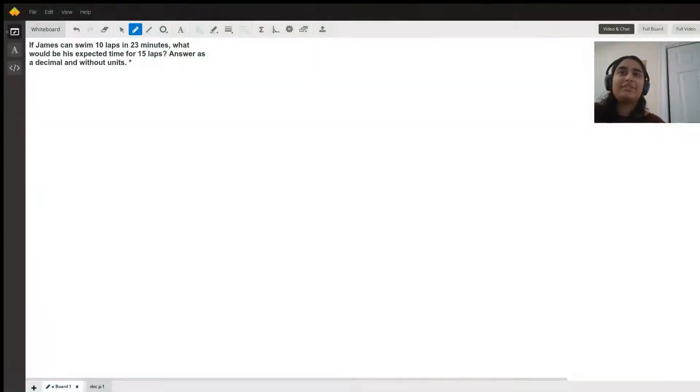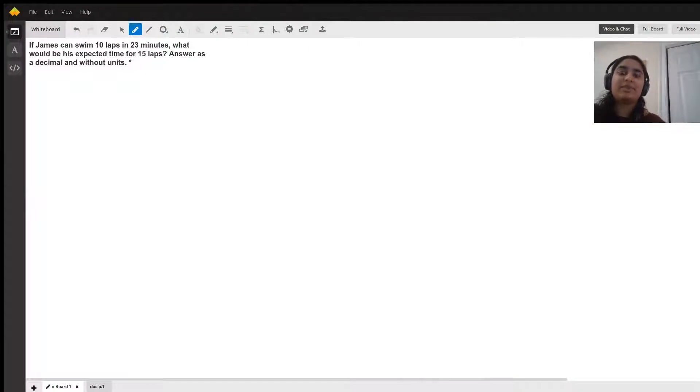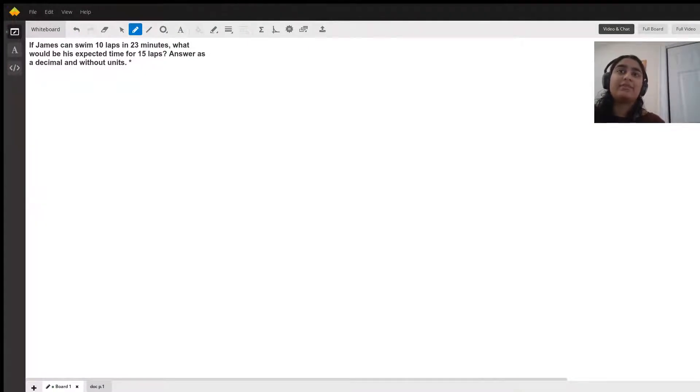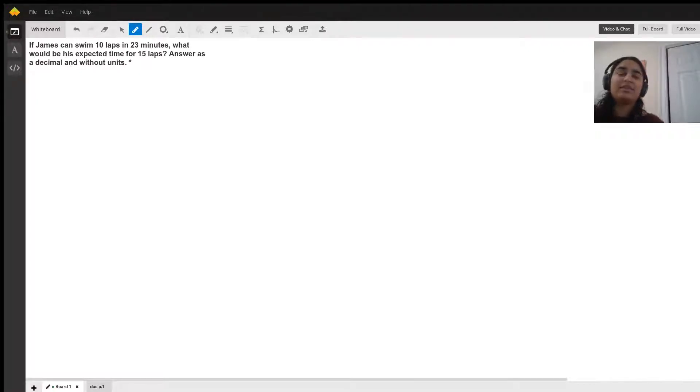Hello, so this question asks: if James can swim 10 laps in 23 minutes, what would his expected time for 15 laps be, answered as a decimal and without units?